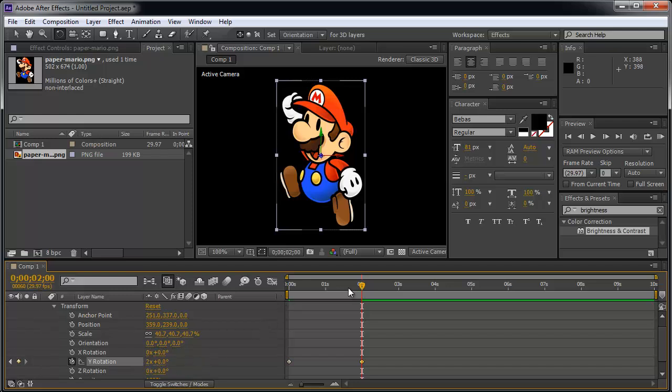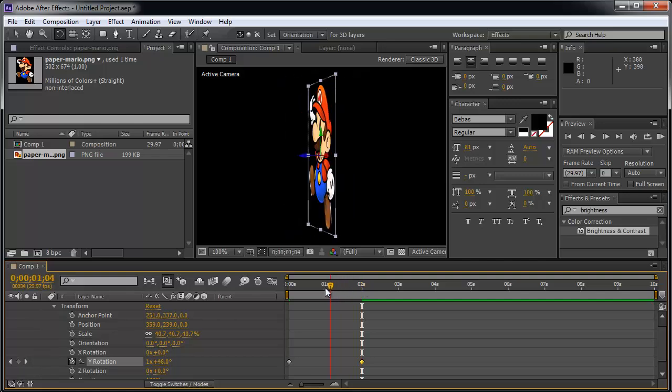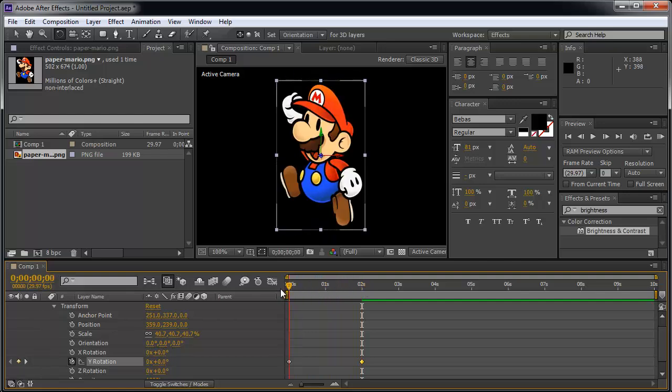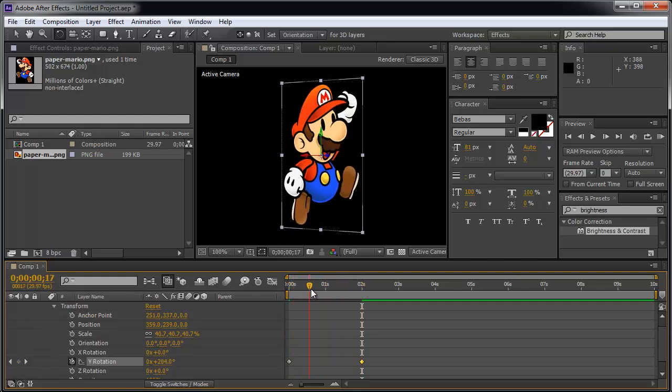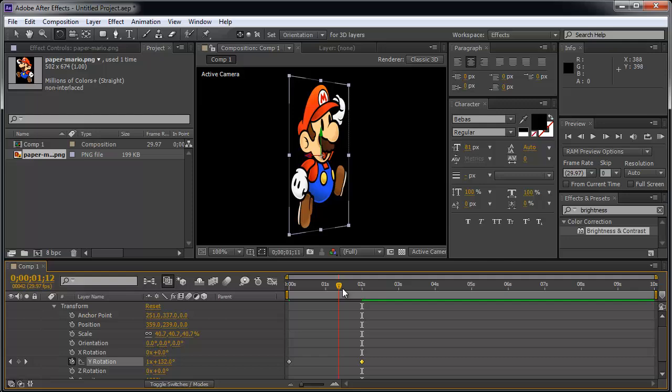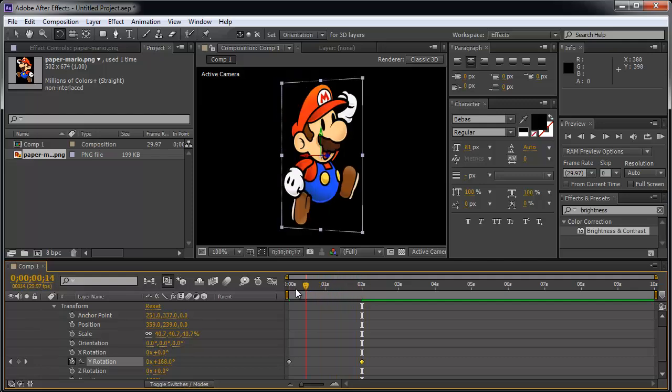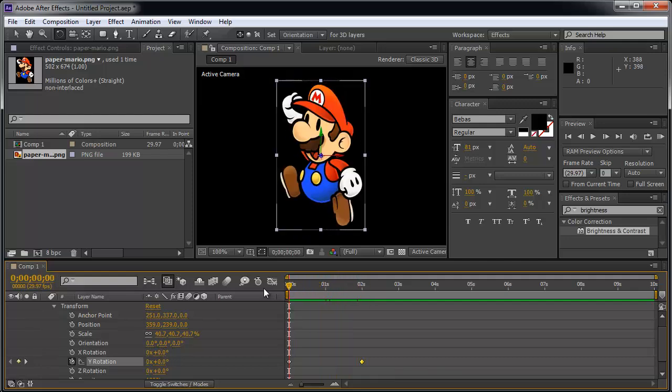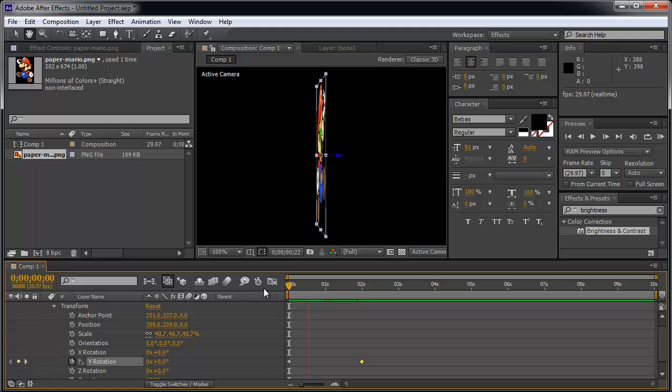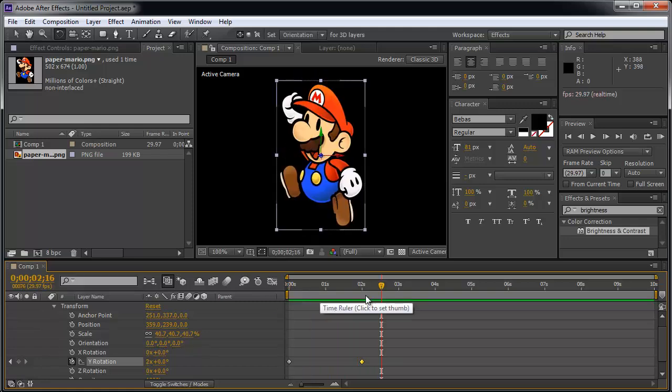So within 2 seconds, it's going to change the Y rotation two times all the way around. Whoosh! That was two full revolutions. And I'm going to press Spacebar. All the way around and all the way around. Very cool.